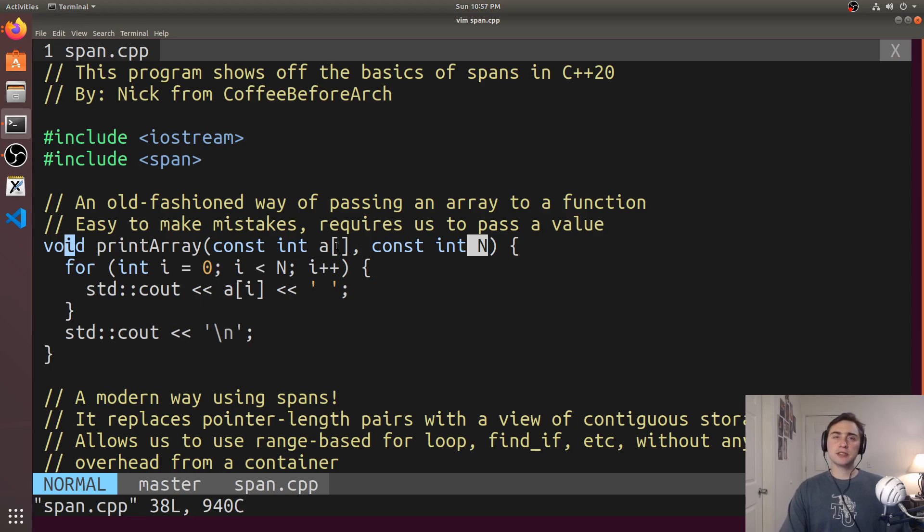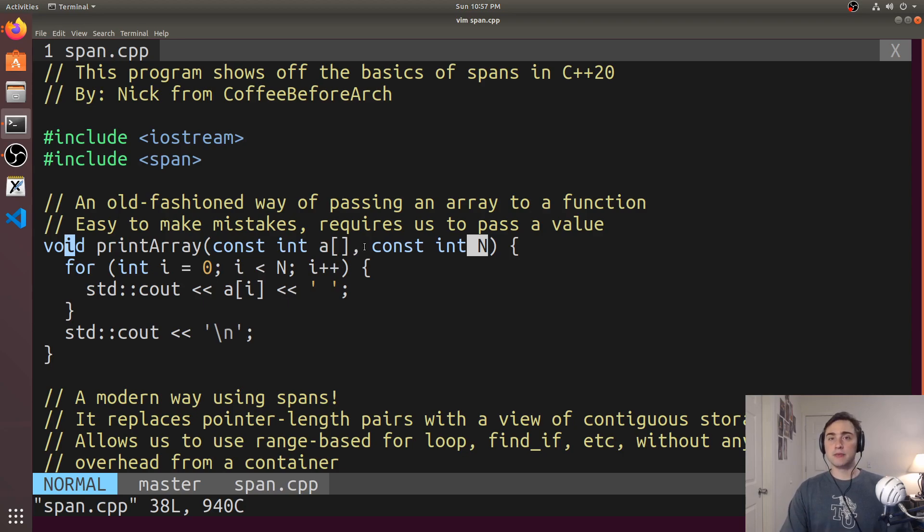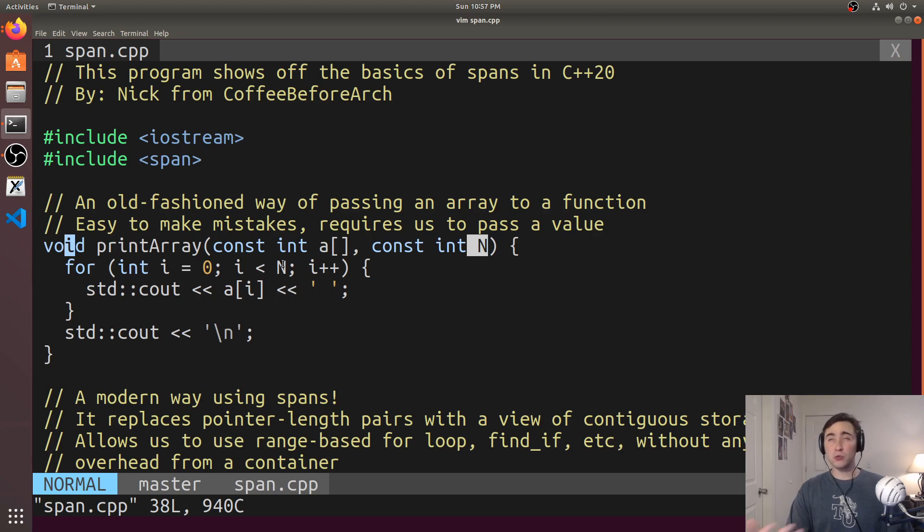And likewise, we can't use something like range-based for loops with just a pointer. We also can't use things like find or other things from the standard library that we might want to.